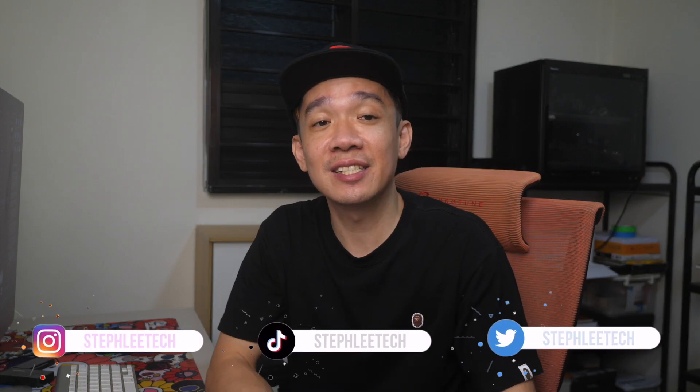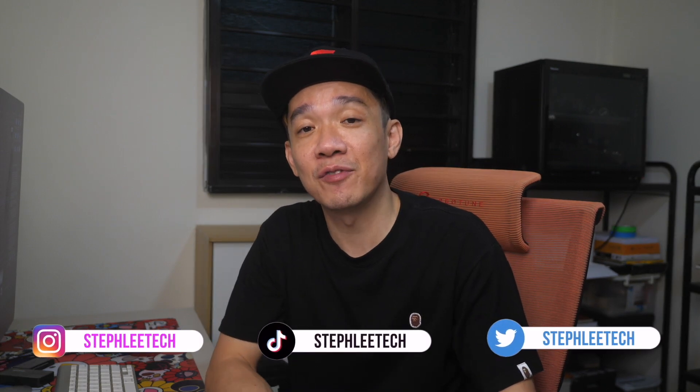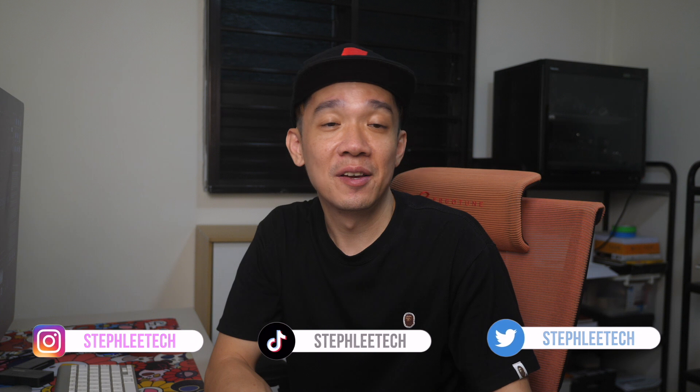Hey, what's up everyone? I'm Steph. I run a production house here in Singapore doing photography, videography, live streams, and basically everything tech. Welcome to my channel.